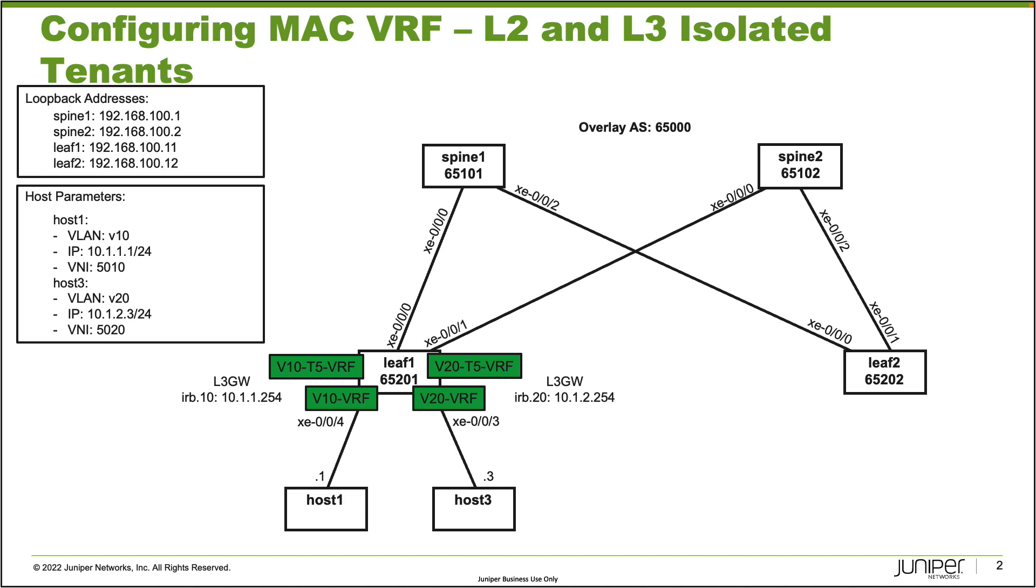Something else I want to point out is the host parameters. Host1 is going to be part of VLAN 10 or V10, IP address of 10.1.1.1, VNI of 5010. Host3 is going to be VLAN V20, which uses VLAN ID 20, IP address 10.1.2.3, and VNI 5020.